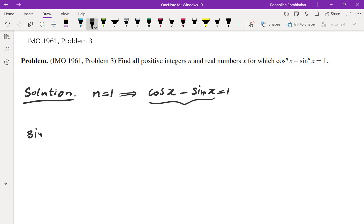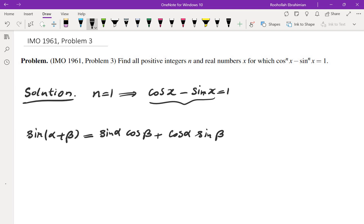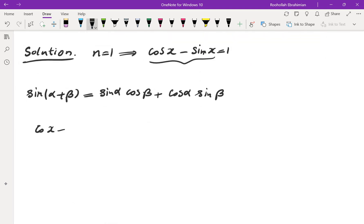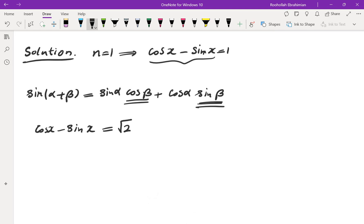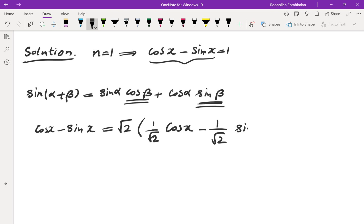Using the sine addition formula: sin(α+β) = sin(α)cos(β) + cos(α)sin(β), I want to write cosine(x) minus sine(x) in that form. The coefficients are 1 and -1, but cosine and sine of an angle must have squares that add up to 1. So I factor out √2 to get (1/√2)cos(x) minus (1/√2)sin(x).